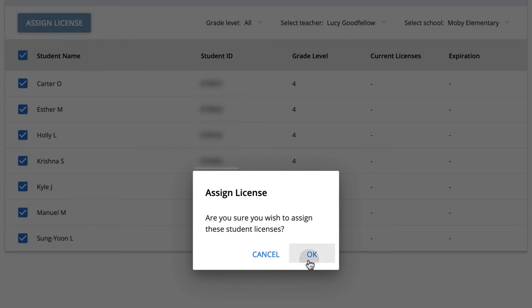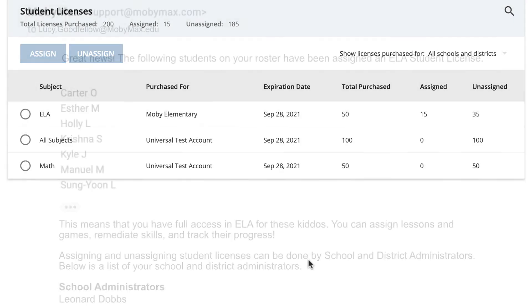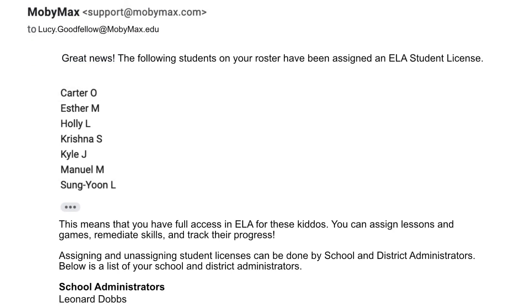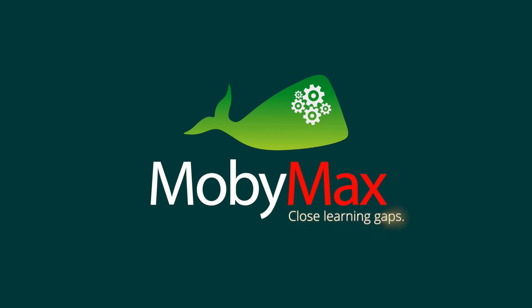Then click the blue Assign License button at the top of the page. The students' teachers will be notified once you assign the licenses, giving them immediate access to all the included MobiMax features. MobiMax makes it easy for district administrators to give teachers and students powerful tools to find and fix learning gaps.